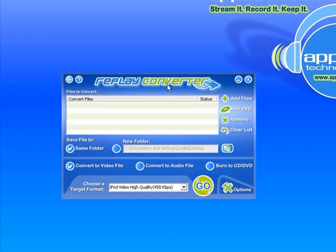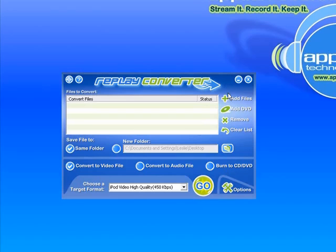It can convert into many more different formats, both audio and video. The cool new thing is that it can also automatically burn to CD or DVD really easily. But right now I'm just going to show you how to get a flash video file from YouTube converted to your iPod.